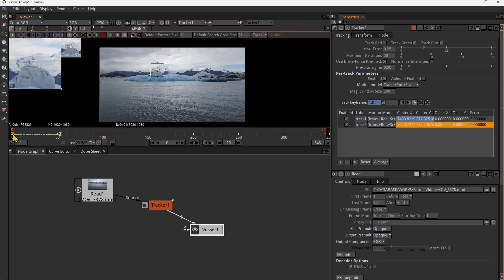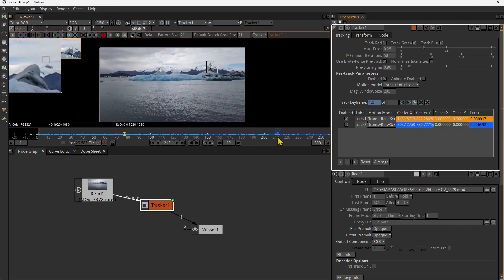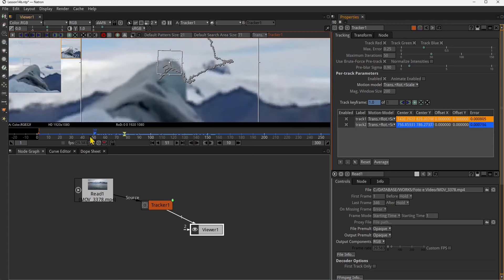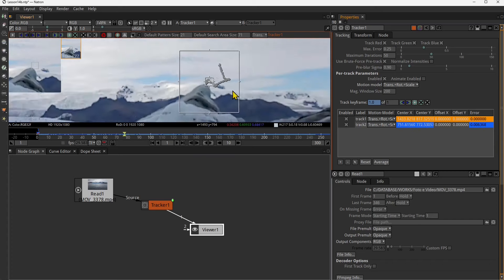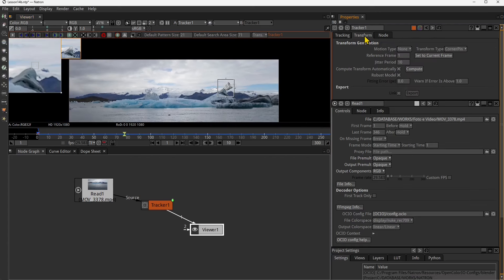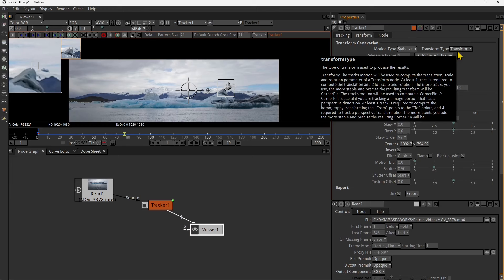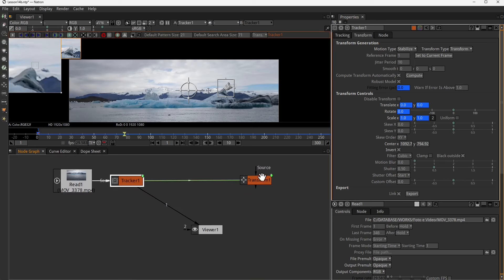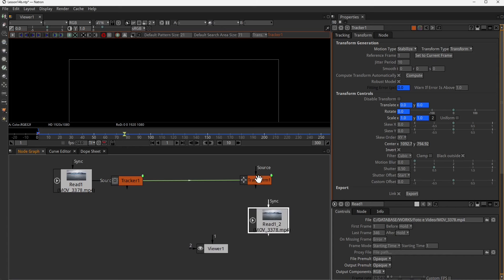Before we track, make sure you select the Stabilize option. You can see the tracking recording the movement. If you want to track just movement, one tracker is fine. If you want to track rotation and scale change, you need more trackers and need to select those options. You can use Trans, Rotation, and Scale, then go and track. Once you've tracked, go to Stabilize, then Transform, and export the data. When you export the data, you're going to find a new Transform node.